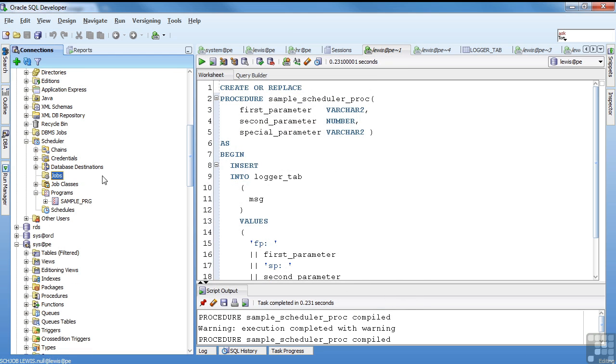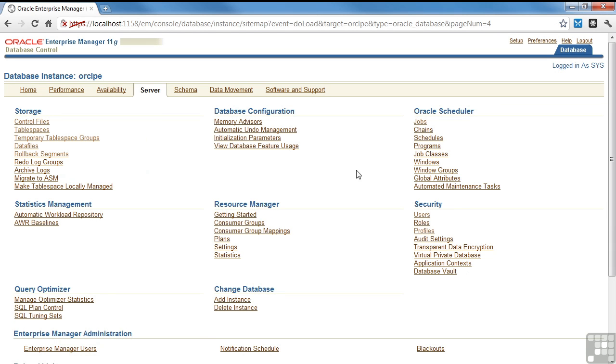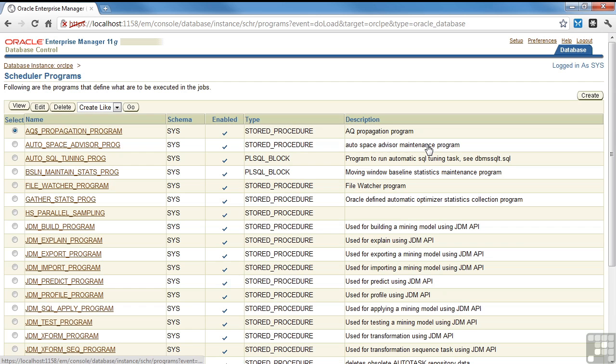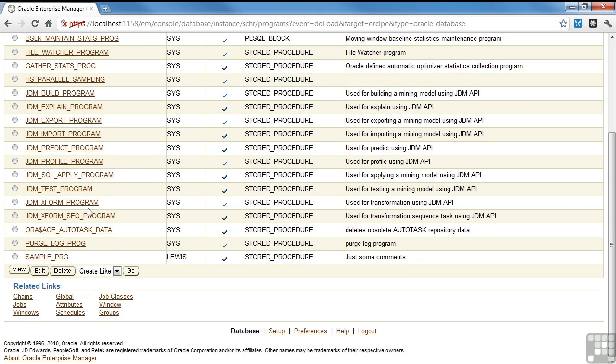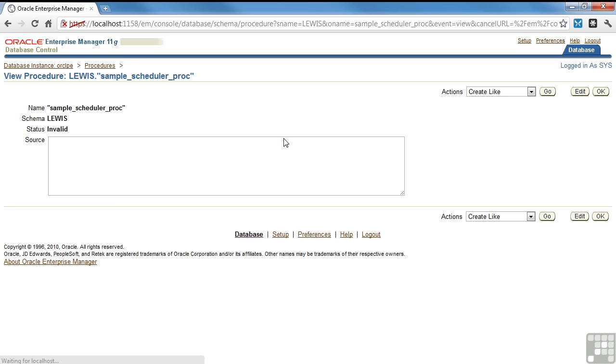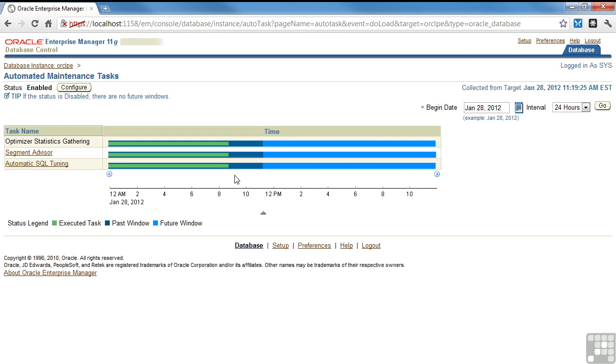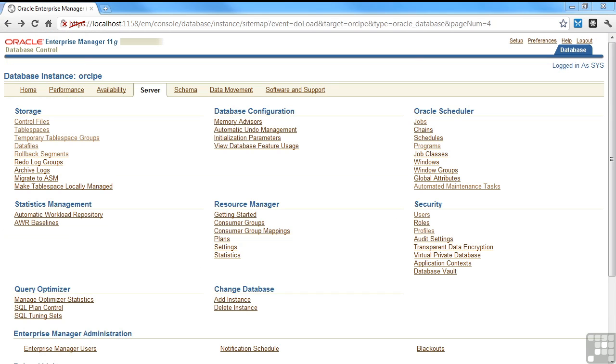You can also come in here and do it through SQL Developer and actually create, say, new job and actually create a job. Or through Enterprise Manager, you have the same kind of information. Your jobs, you can look at the programs. And my sample program is right here. That's the one I created. Detail. It's the automatic things that are scheduled. And that is about it for job scheduler.